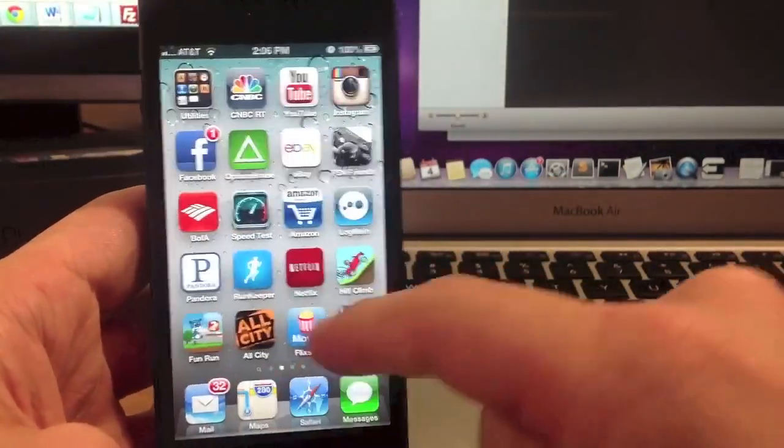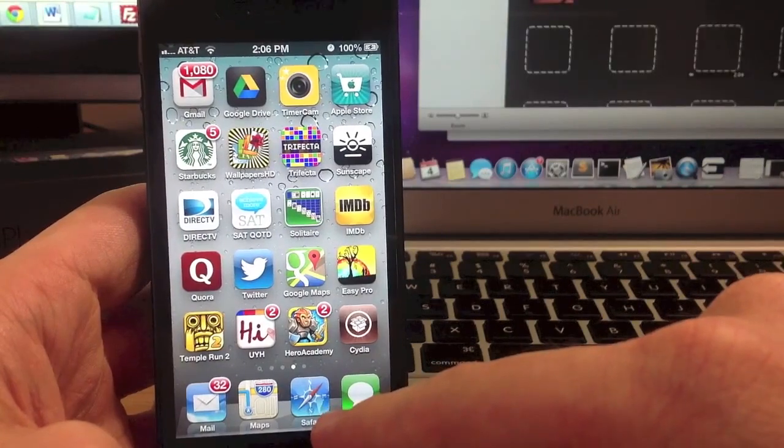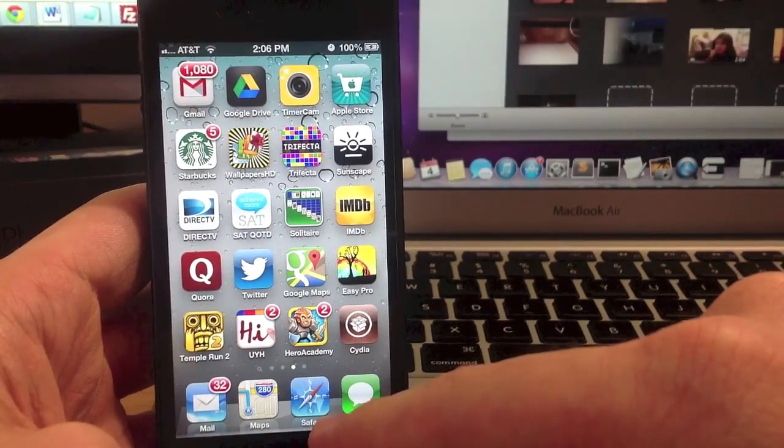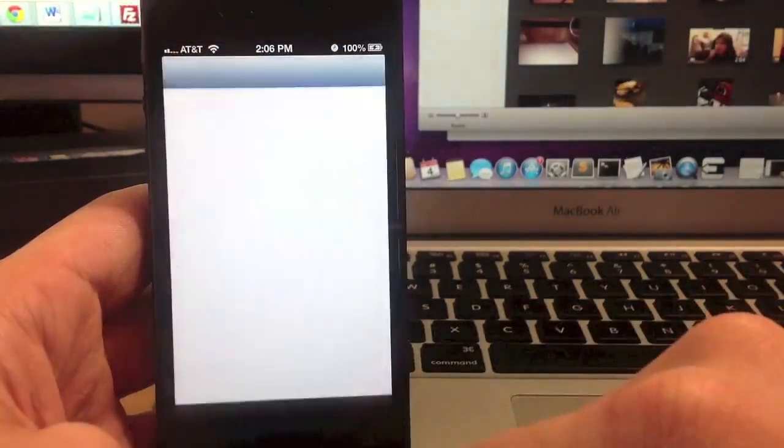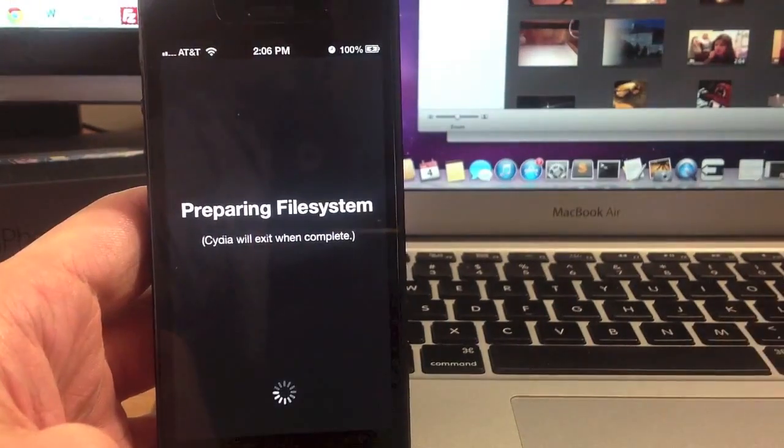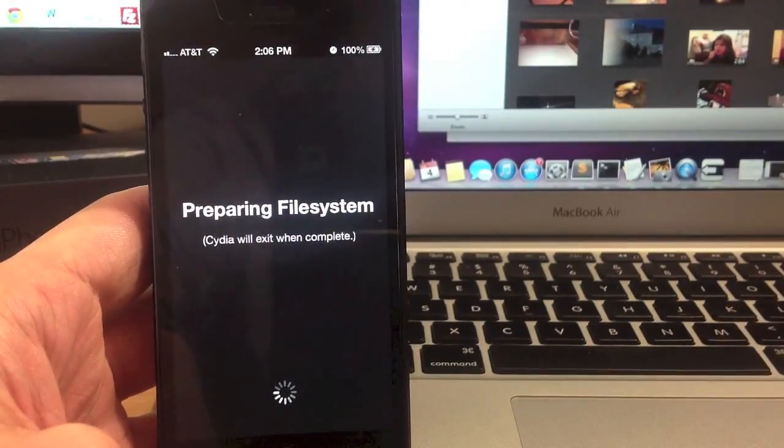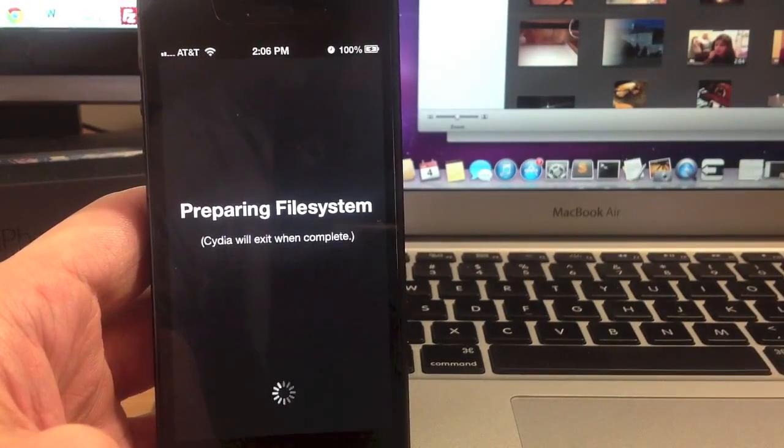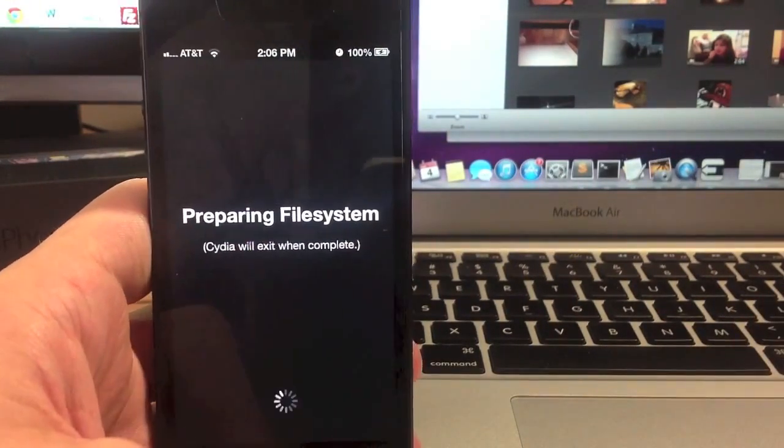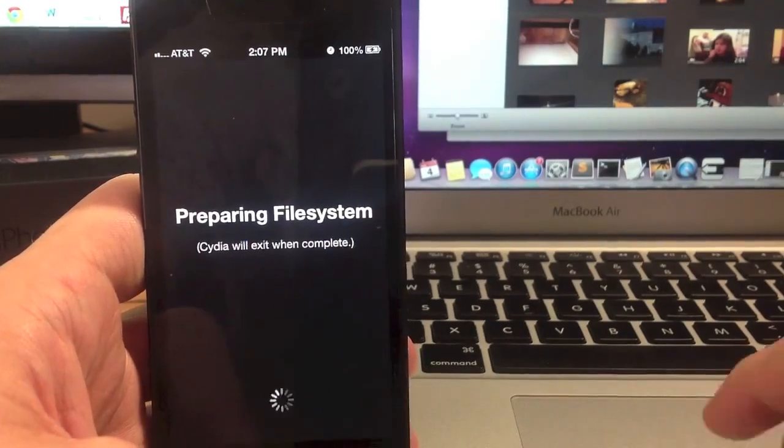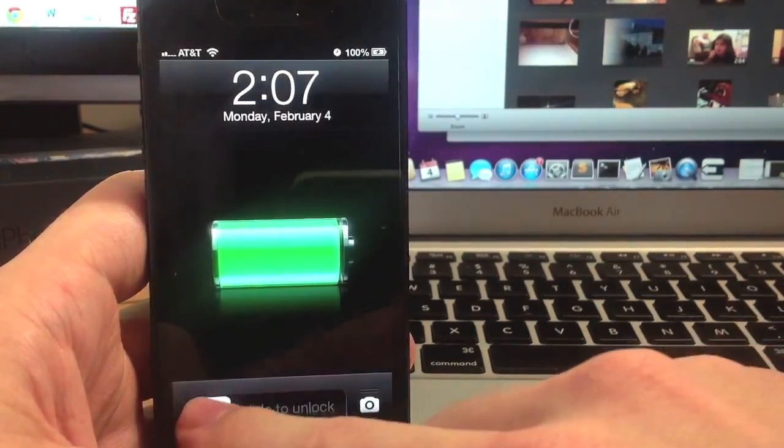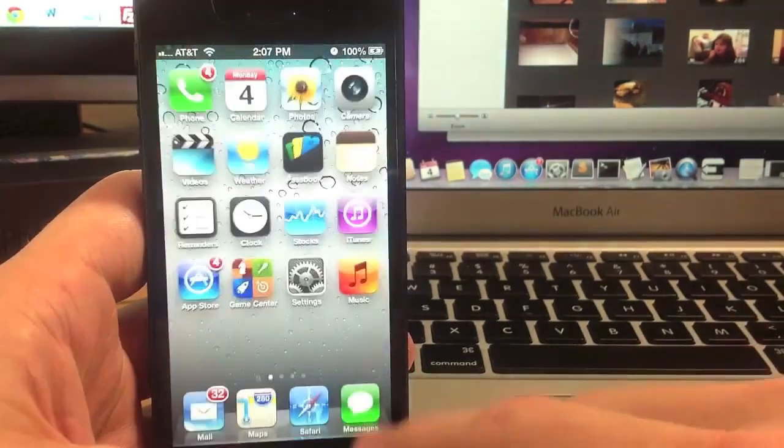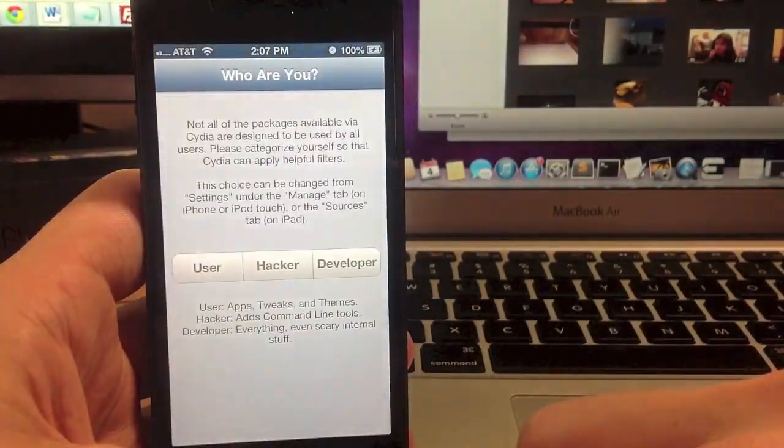Now the first time you click on Cydia, it's actually going to prepare the file system and then exit. So give that just a minute to do that. Alright so now it's done so we can go ahead and click on Cydia.